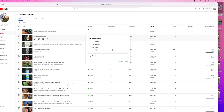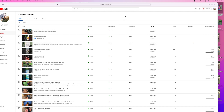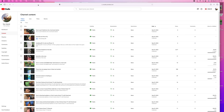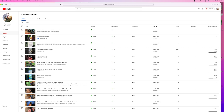Might as well do this one while I'm here. And that's how you publish a draft video. If you like this video, subscribe to my channel and check out my other awesome videos where I show you how to do stuff on YouTube. Peace out!